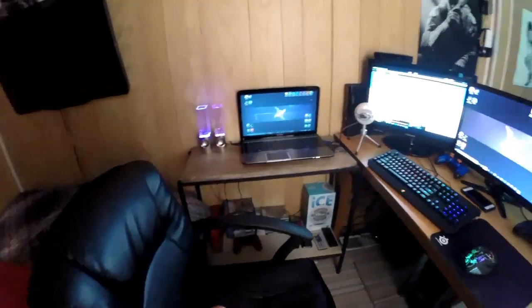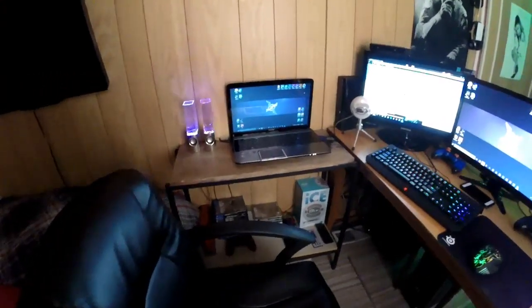Yo guys what's up, this is Tazy and this is my gaming setup. I just changed my whole setup and I'm just going to give you a little tour. I'm just going to give you a quick overview